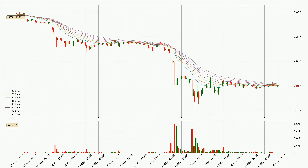Looking at the hourly exponential moving averages, the price is currently situated below the hourly ribbon, which is usually bearish and the ribbon can act as a resistance, so you should keep an eye on whether the price will break it or bounce off it. The current price to watch is around 2.07. However, the ribbon is compressed, which means the current trend is not very strong and a trend change could be expected. Generally, when the price moves sideways, the ribbon gets less accurate.